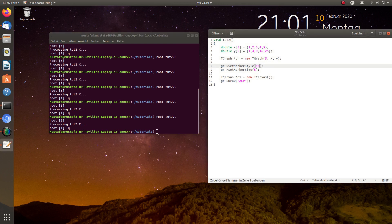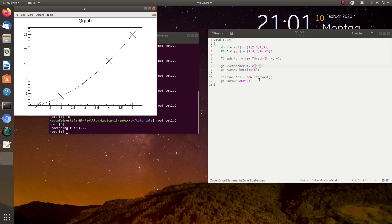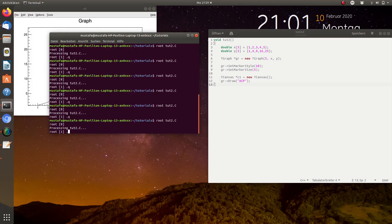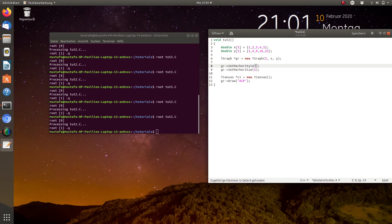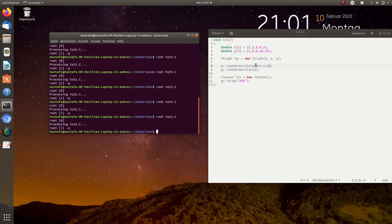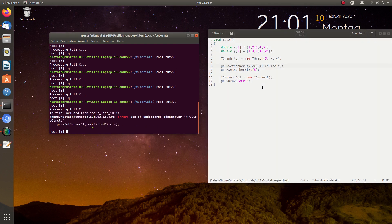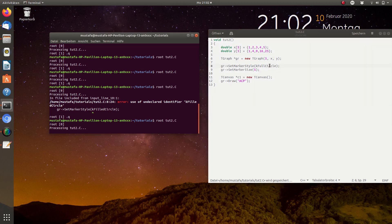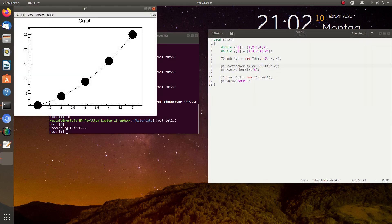Let's try some other named marker styles. There are also named constants for that: kCircle gives an empty circle, and kFullCircle gives a filled circle — note that 'kFilledCircle' is not the correct command, the correct one is kFullCircle.